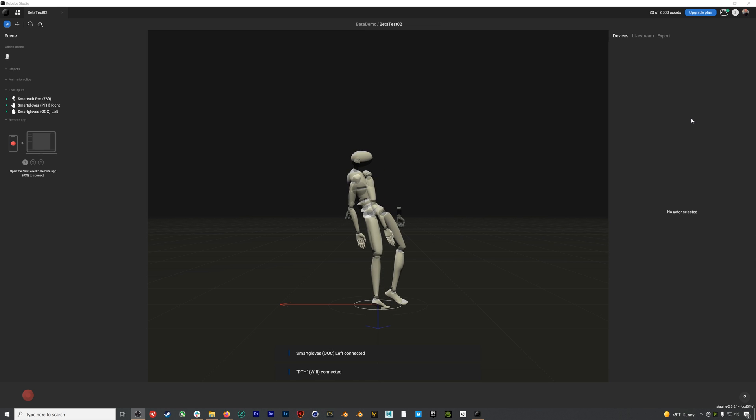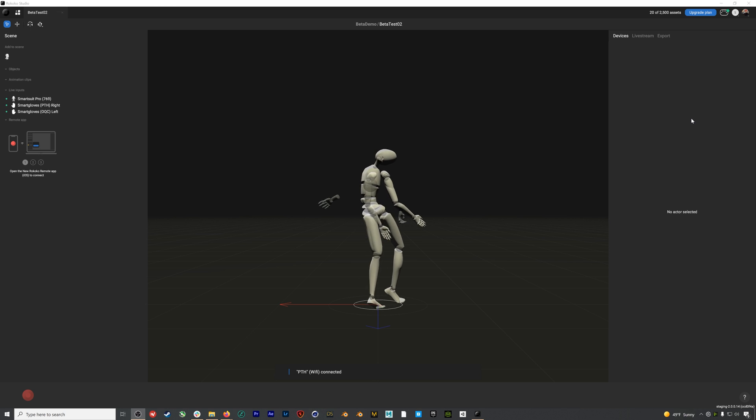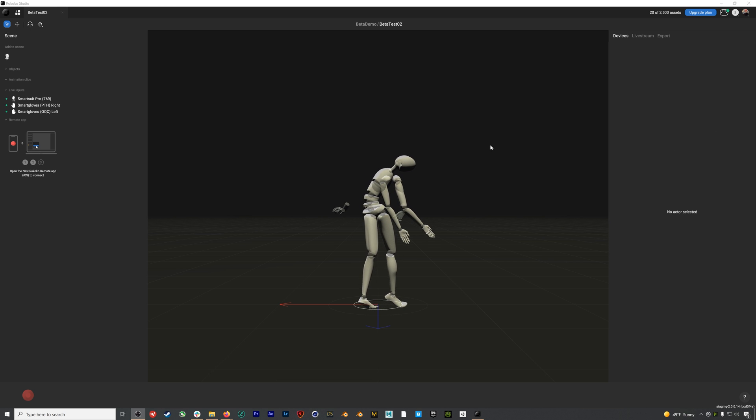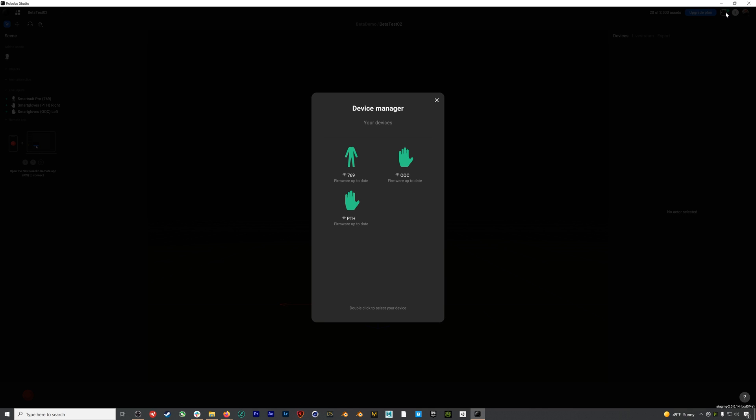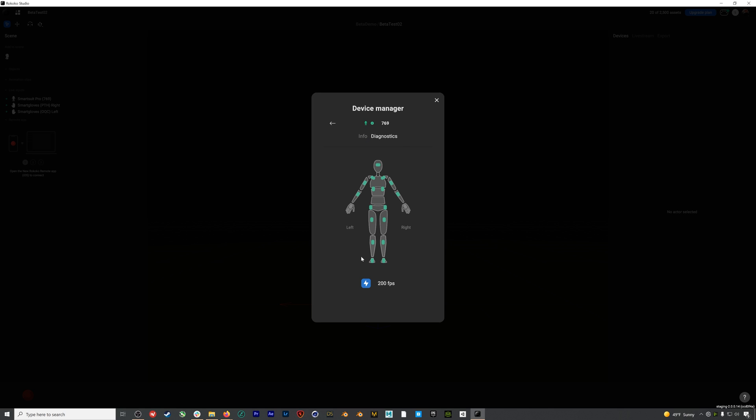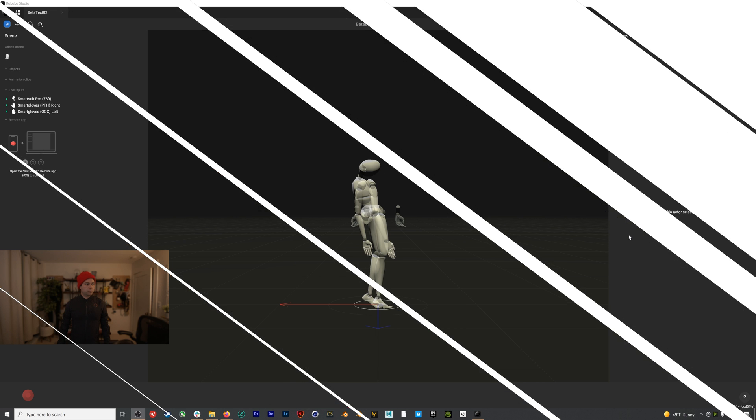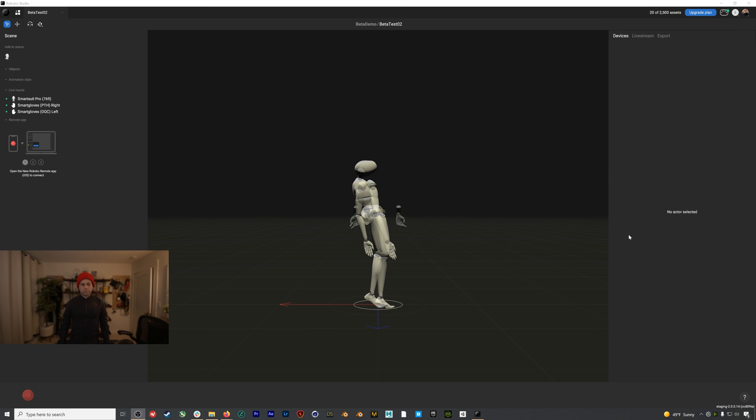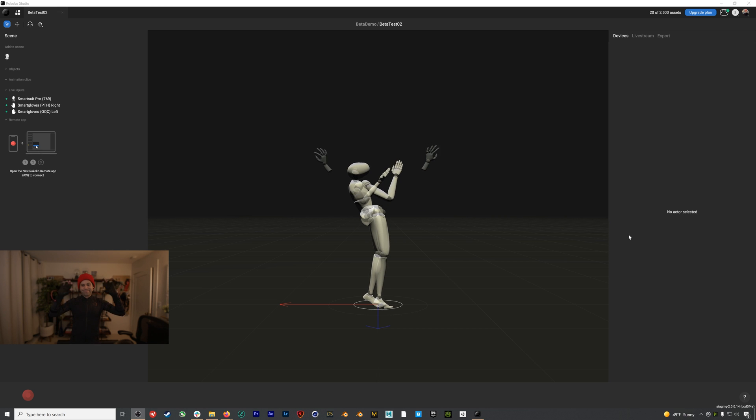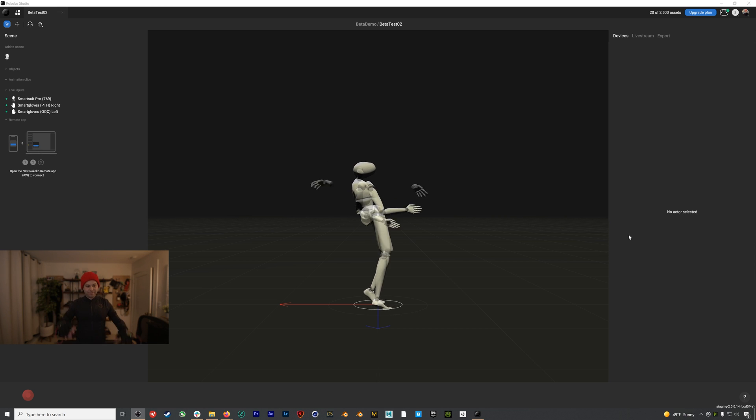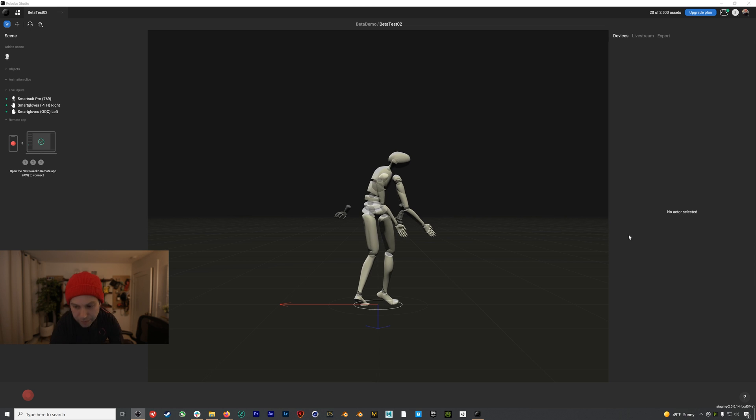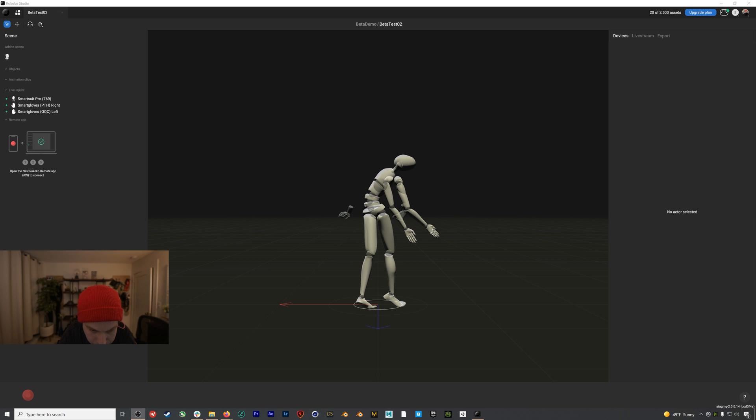You'll need to set up each SmartGlove in the same way. The workflow is the exact same as with the suit. Plug in the SmartGlove, go through the process of updating the firmware, and then set up your Wi-Fi. Here, I've set up and connected my suit and gloves. And because I'm using a new SmartSuit Pro 2, I'll also make sure that boost mode is enabled. If I go back into the device manager and double click on my suit, I can toggle on boost mode, which will allow me to stream my mocap at up to 200 frames a second.